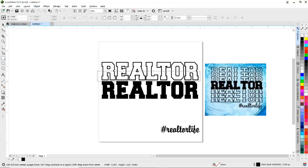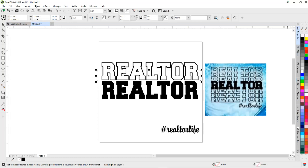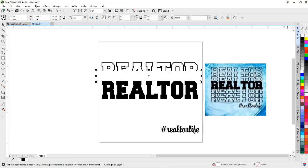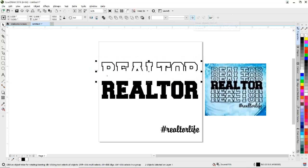Now I'm going to come over to my rectangle tool and start right about there, covering the area I want to disappear — right about there. I'm going to right-click on the color swatch to make the outline disappear, then left-click on white.